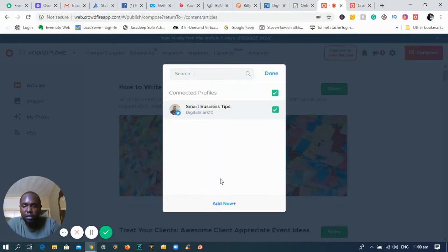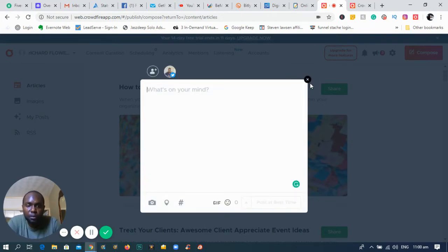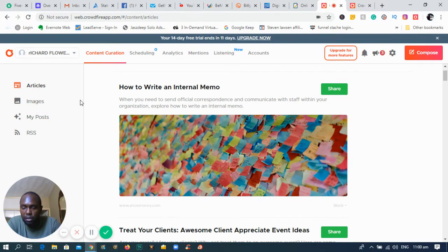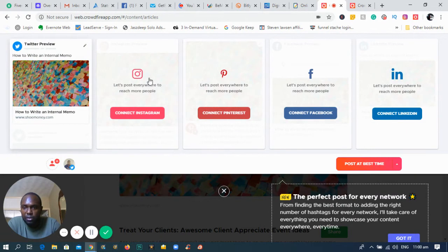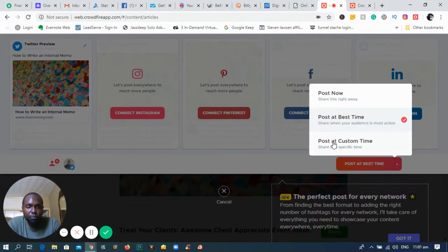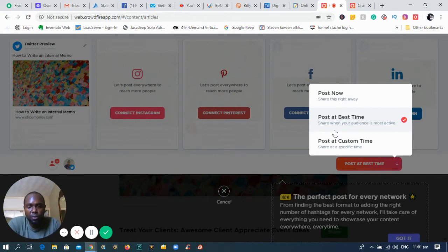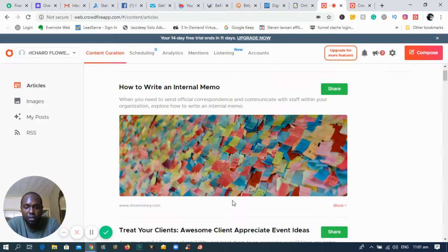Another feature I like is the Article section. If you're posting content on your social media pages — let's say you're in business — you can select the content you want to promote your social media handles and it will post everything for you. It also has a post timer so you can post at a custom time, or if you've been posting for a while and you know when your clients or prospects interact with your post the best, the software will automatically analyze and post at the best time for you, optimizing your social media posts.